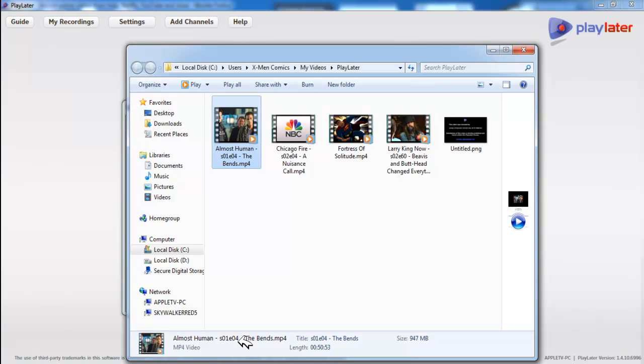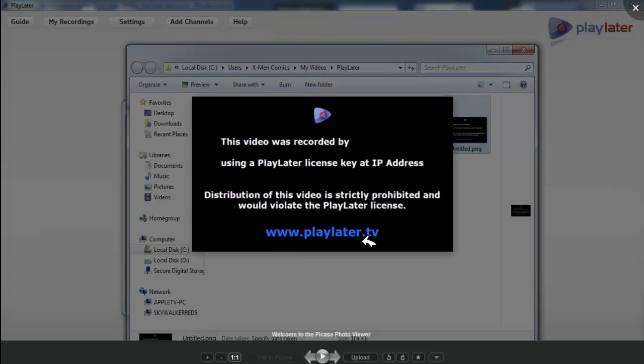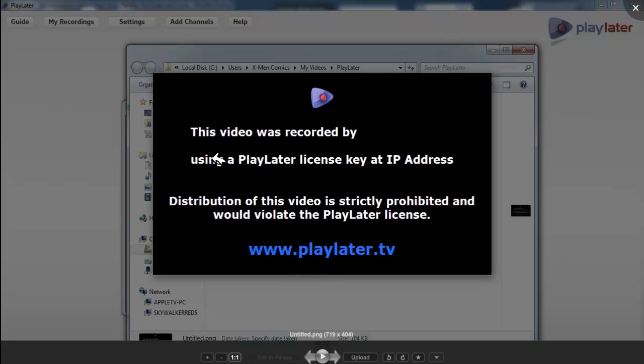Not going to play a video right now because what's going to pop up now is because there's no DRM on the files, what they decided to do, it would say this video was recorded by Joe Schmoe, okay, and it would say using PlayLater license key at IP address. It will show you your IP, your email and your IP address.